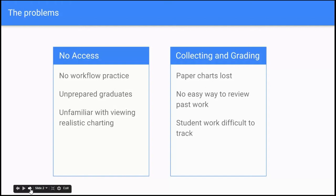Outside of that, collecting and grading student work is a huge problem that we hear about. If you're collecting paper charts right now, it is so easy for students and instructors to misplace those. You have a situation where it says that they submitted their work, but you know you never got it. It's very hard to prove what happened to that charting.